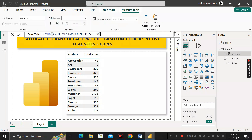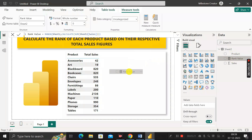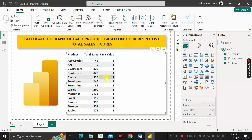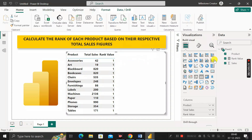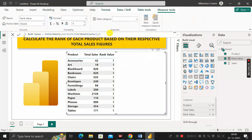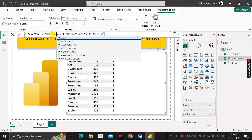Now drag this rank value measure into the visual. You can see a new column has been created, but the rank value column is showing 1 for each row. This is not the correct result. This is happening because RANKX is treating each record as its own individual table, which is why it gives rank 1 for every record. To fix this, we need to edit the measure and add a filter function called ALL.